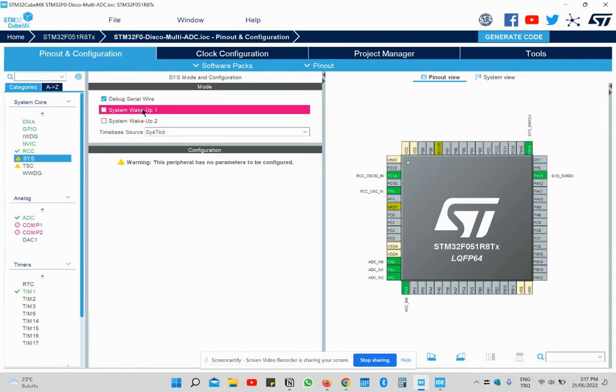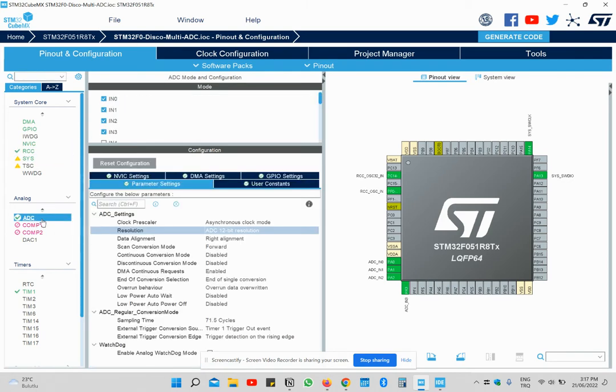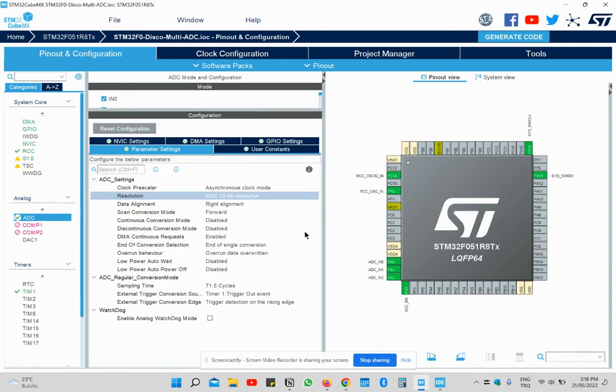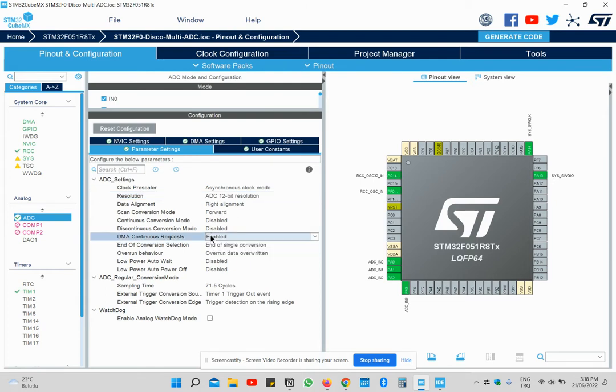This is the configuration. Open serial wire in ADC panel. Open the channels and do the same adjustments here. Also open DMA continued requests.